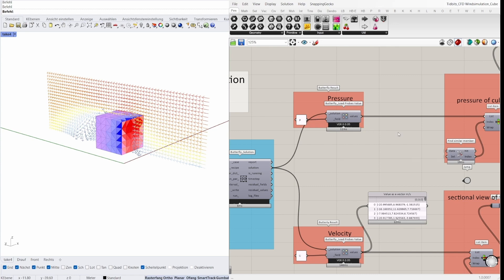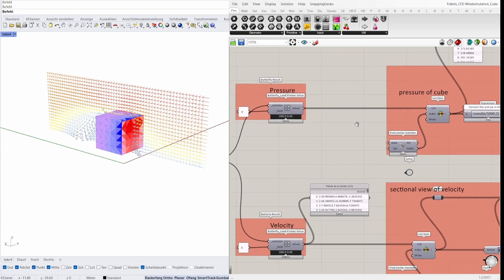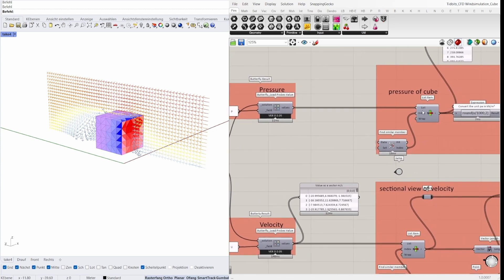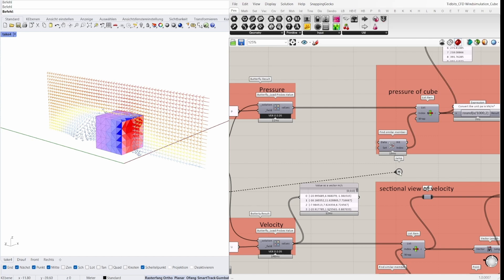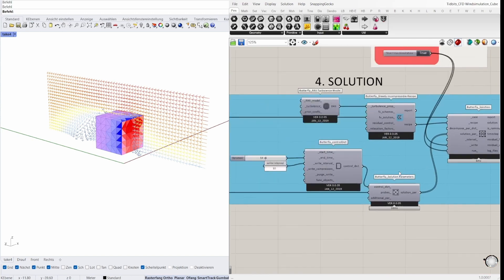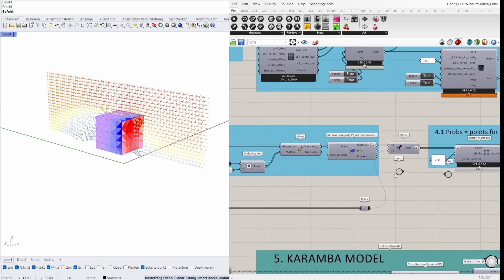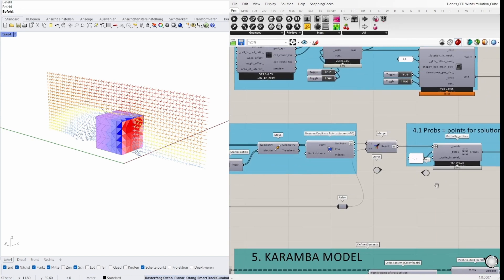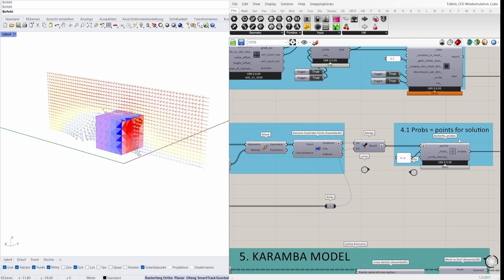The result can be output with the component butterfly load probes value. The field P is pressure. I filter these values with the component find similar member data. The values of the points we search and set are all points from the merge component. I use it here before I plugged in the butterfly probes component.